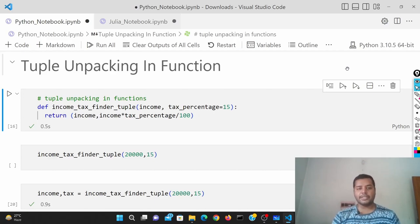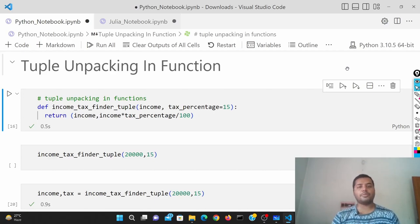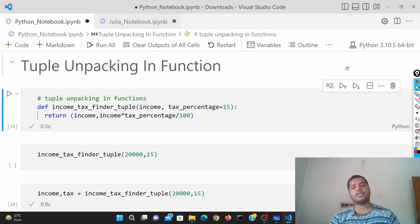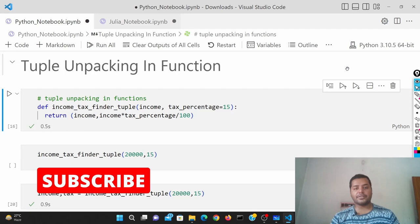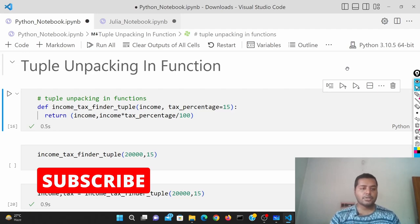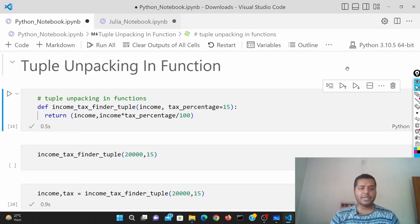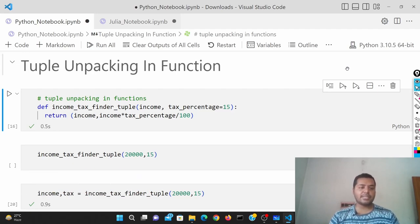Hey guys, welcome to my channel Data Driven Decision. In this channel I talk about data science and machine learning. If you're interested, please subscribe and see the different videos I make. Today's topic is a very simple one: tuple unpacking in functions.